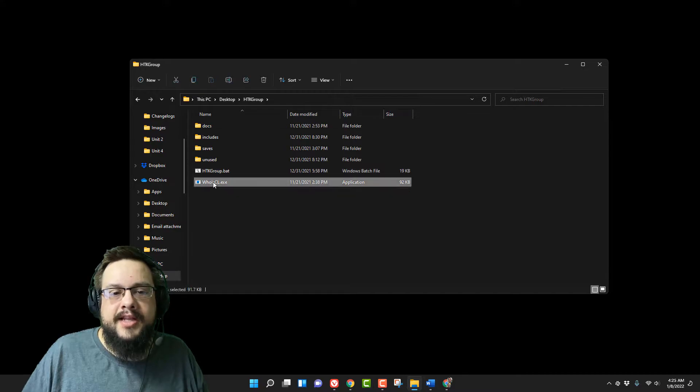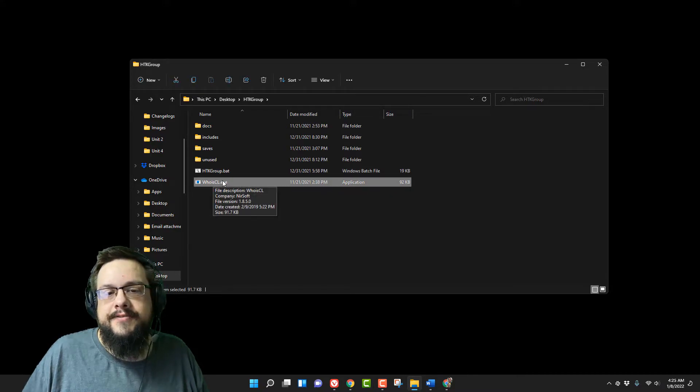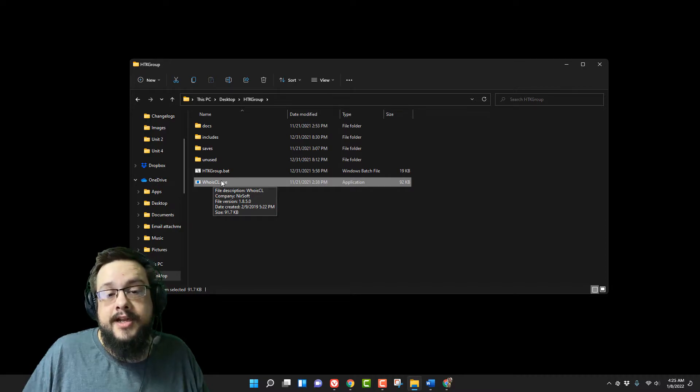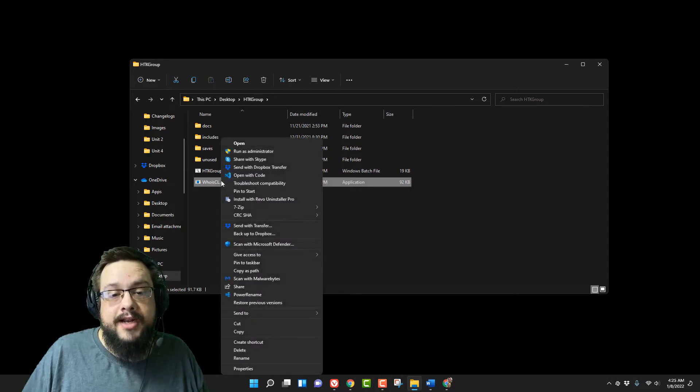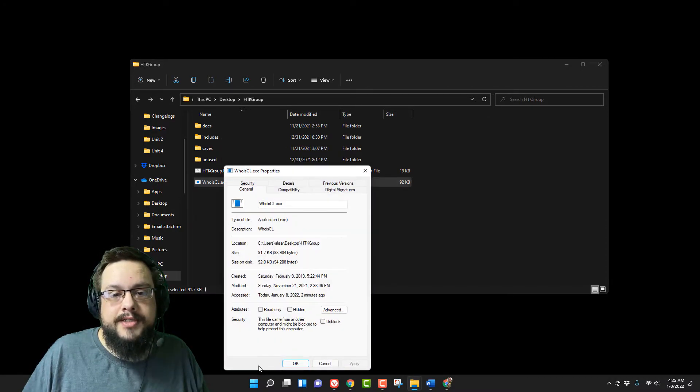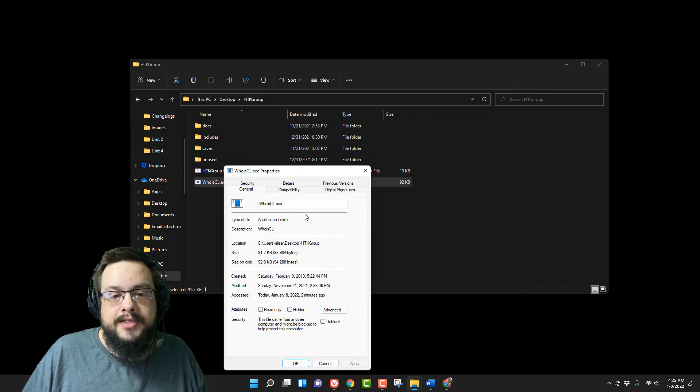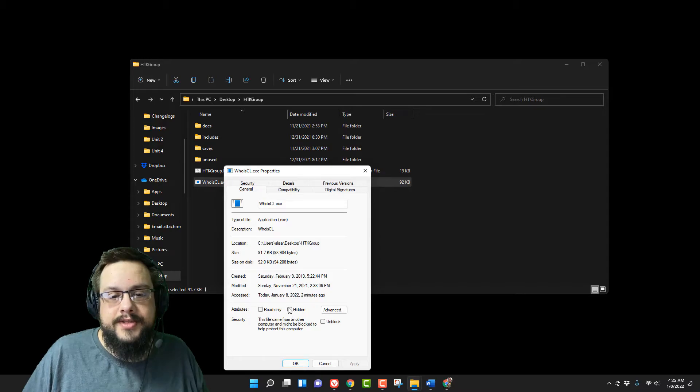Let's say I want to hide this whoiscl.exe file. I don't want people to know it's there for some reason. I can right click on that and go all the way down to properties. Inside of properties, you're going to choose hidden under attributes and click on apply.